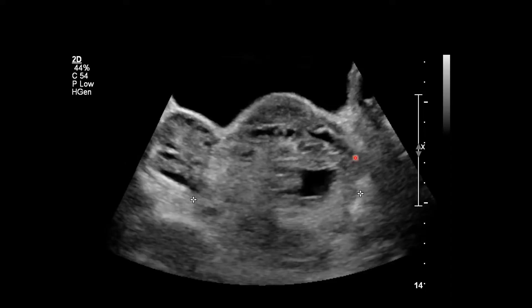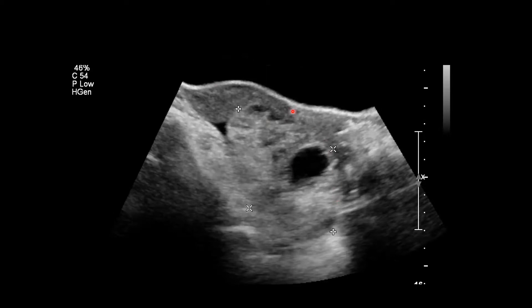Notice how the left ovary is very enlarged and heterogeneous, nearly nine centimeters in size compared to that right ovary. It's located posterior to the uterus. On the sagittal view, we're seeing again the enlarged heterogeneous ovary with some adjacent free fluid posterior to the uterus, and there's the urinary bladder.